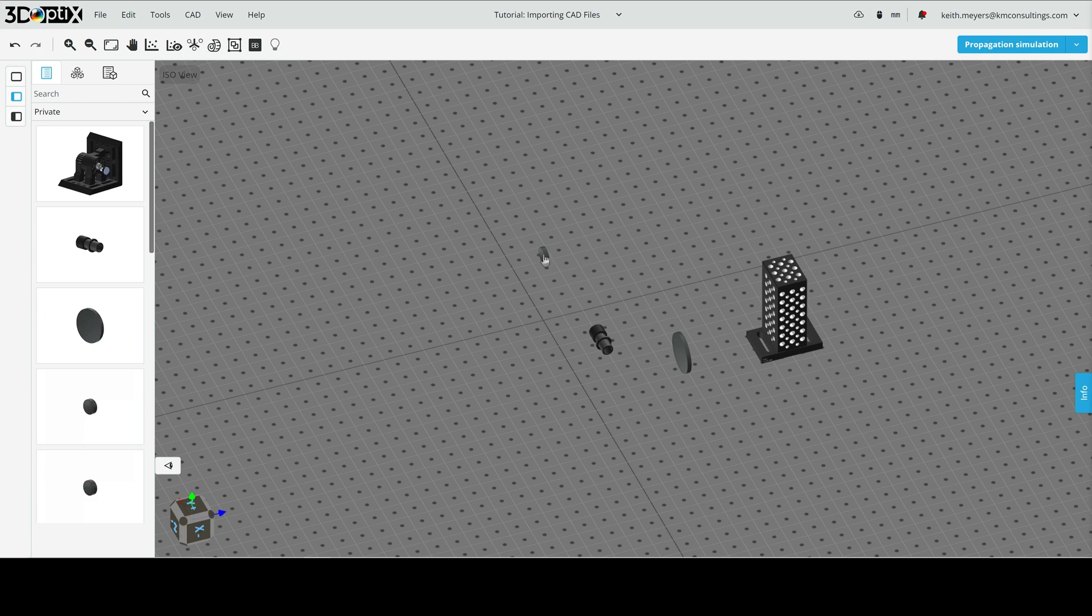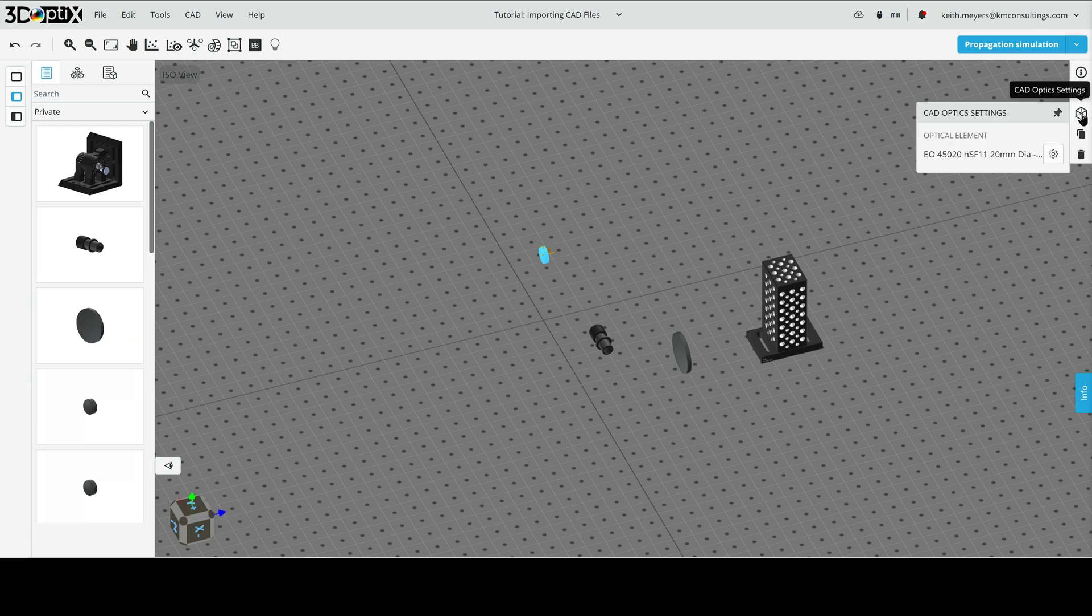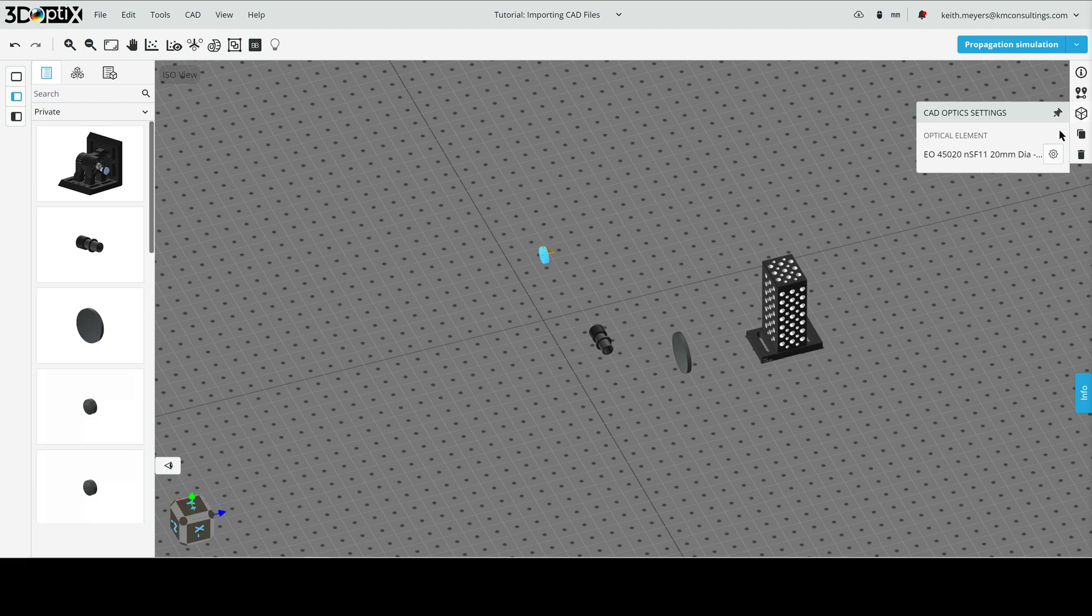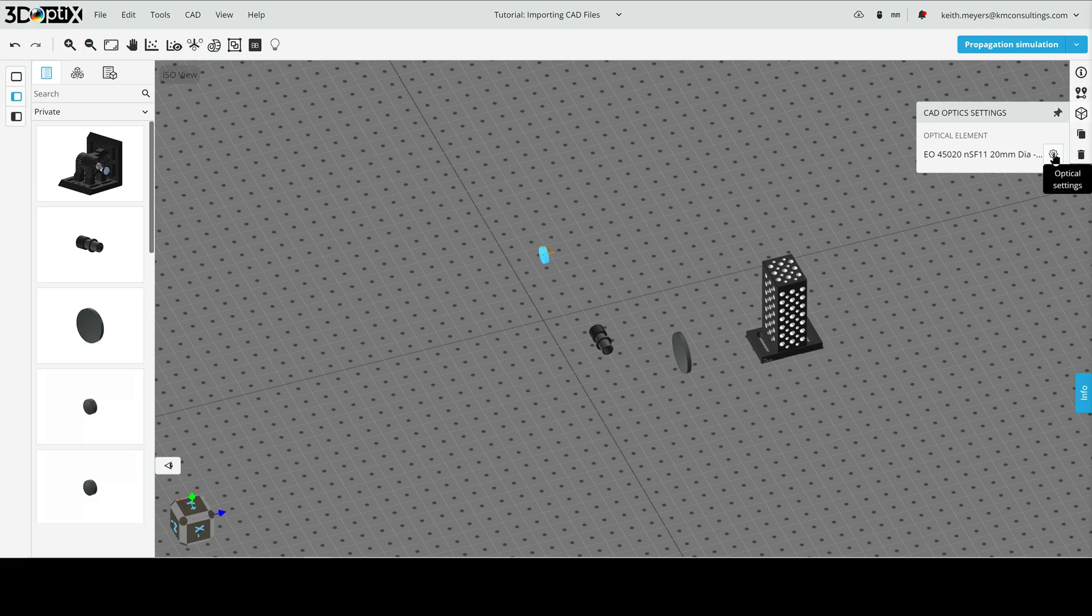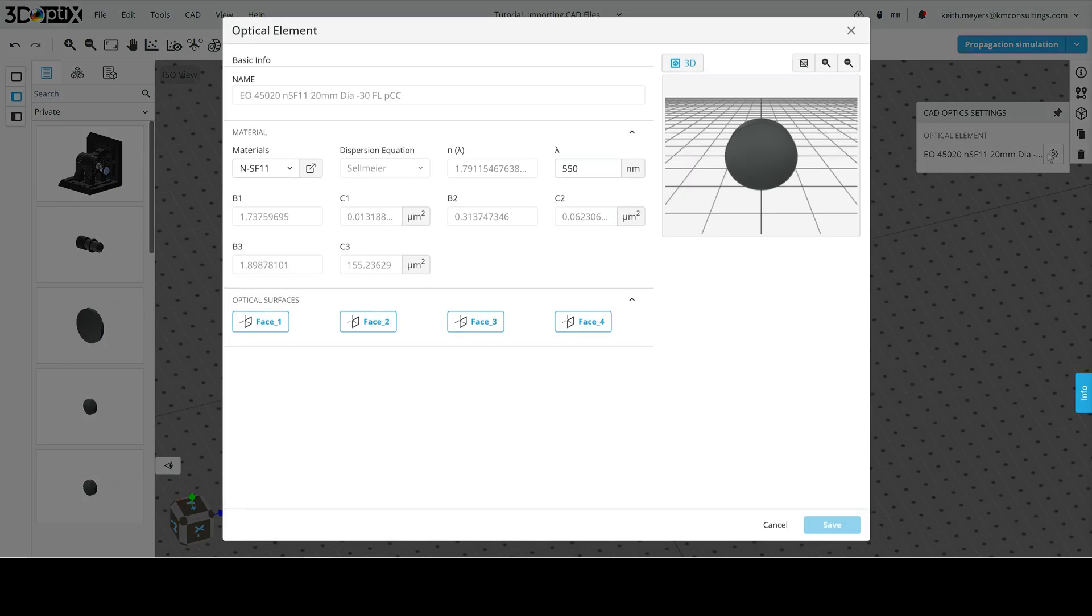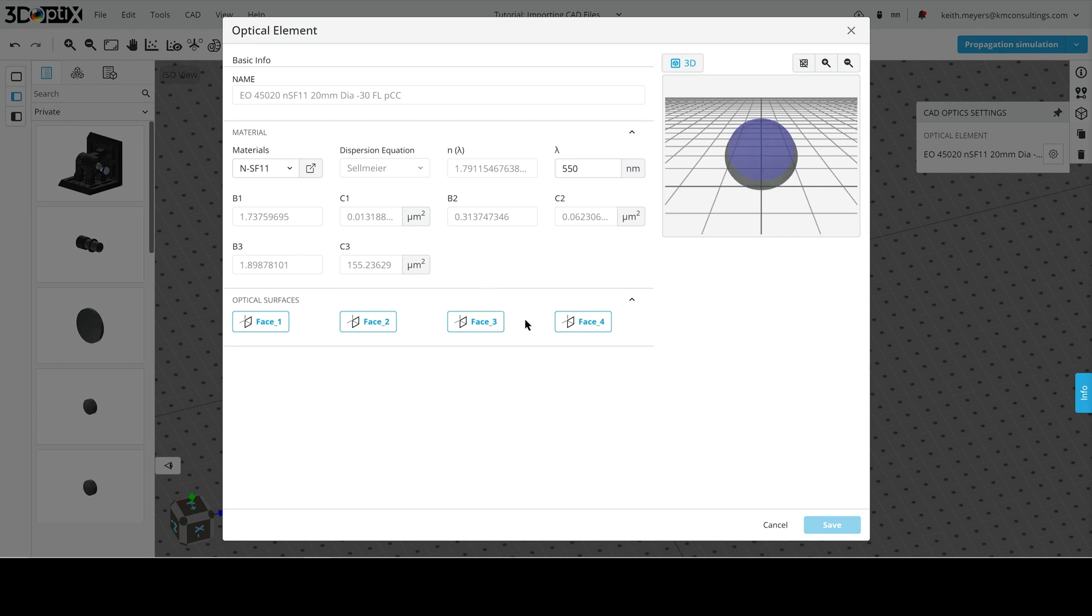Now, let's look at this lens and actually look at the lens prescription that we imported in. So we'll go to the ribbon bar here, go to CAD object settings, and we will go to the optical settings. And this will bring us to the prescription settings of the lens. And from here we can see some basic properties of the lens. We can find the material, the dispersion equation, index of refraction, and all the Sellmeyer coefficients down here.